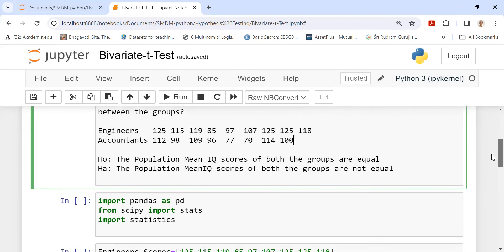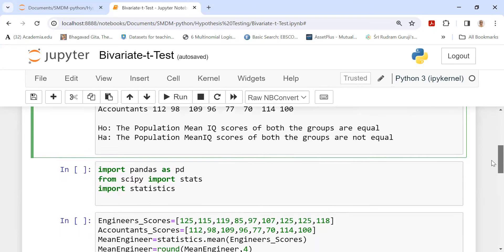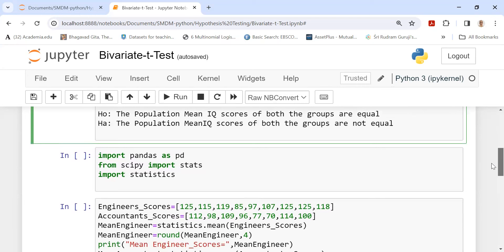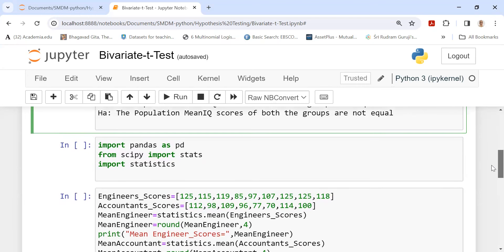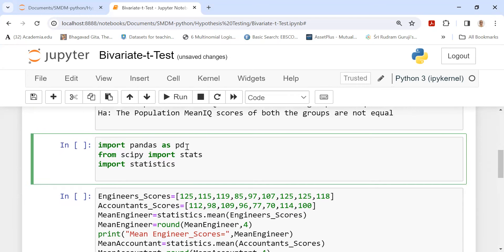In order to test the hypothesis using the t-statistic, we first, in the Jupyter notebook of Python, import the following core libraries: import pandas as pd, from scipy import stats, and import statistics. These three are required. Let me execute this.